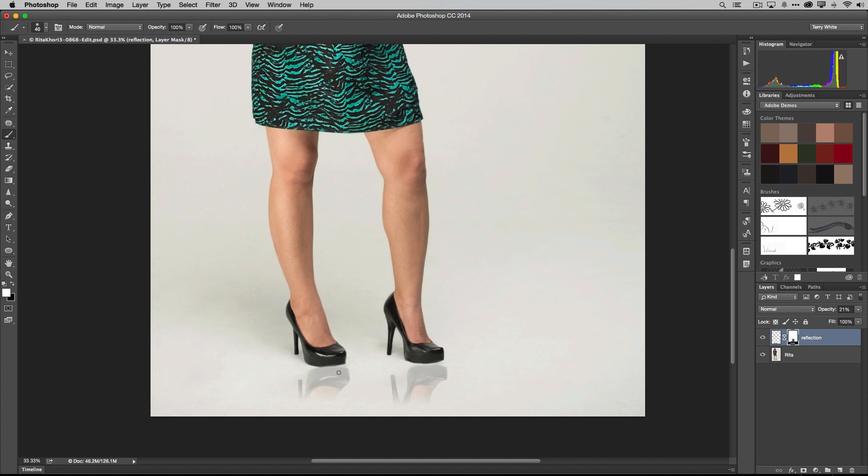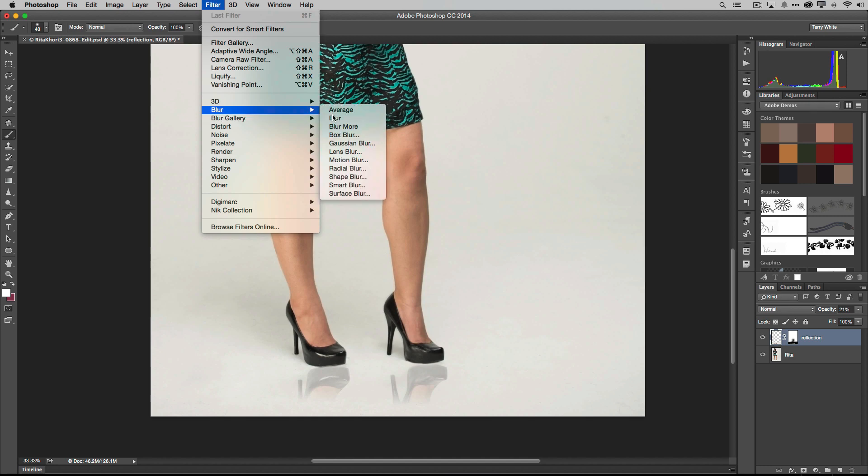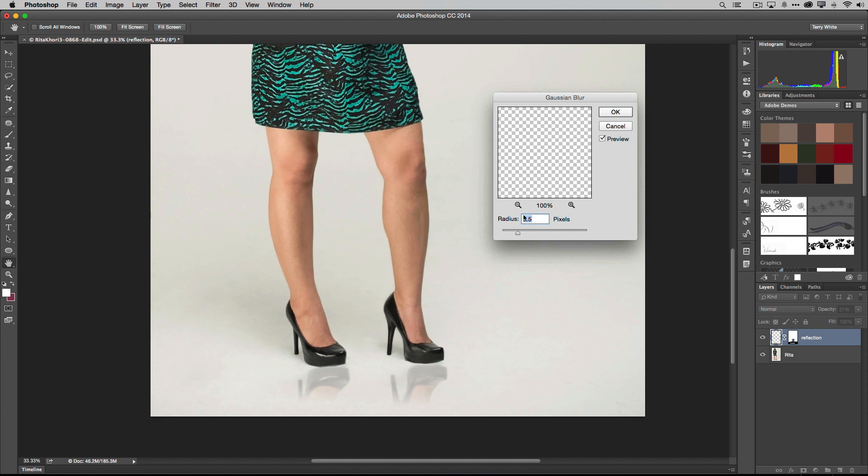So that's how it's done, folks. That's how I'm doing those reflections. Now if you wanted to take it up a notch, you want to make it look even a little bit more realistic, then what you would do is while you've got that layer selected—not the mask—you might want to go in your Filter menu, come down to Blur, Gaussian Blur.